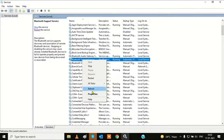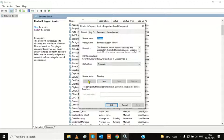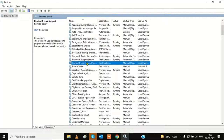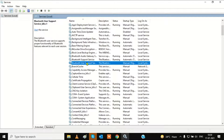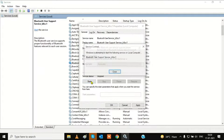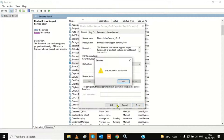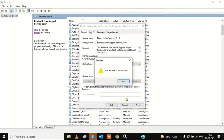Go to all the services one by one. This one — Bluetooth Support Service — right-click and go to properties. The start type should be automatic as well. Make sure the status is running, then hit apply and OK. You can restart it. If it is stopped, start it. Now you can see the status is running. Hit apply. Some services we can't make automatic, so set them as default and cancel.